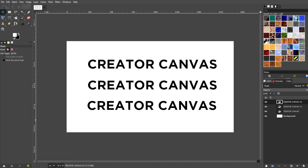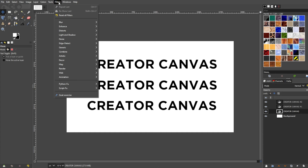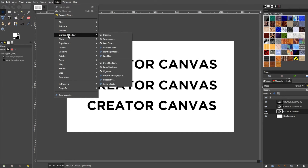There are multiple ways that you can add drop shadows in GIMP. The first and easiest one is by using the filters that are readily available on GIMP. With the object that you would like to apply the drop shadow selected, go to the menu bar, filters, and select Light and Shadows.